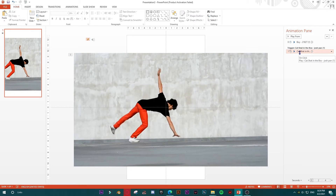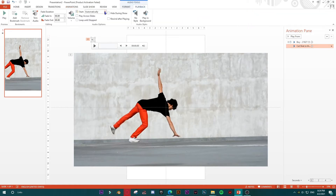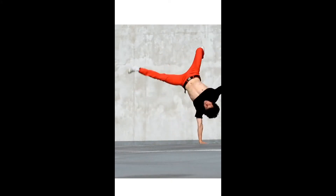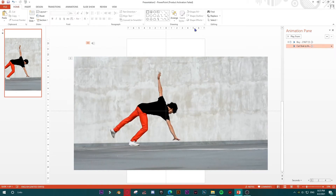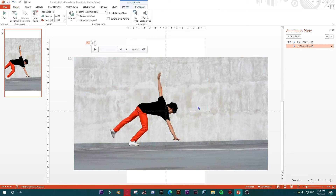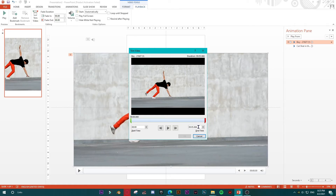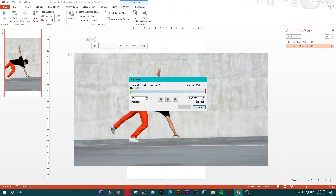I'll drag and drop the music file onto my slide. In the Animation Pane, I'll set it to start 'With Previous' and confirm playback is set to Automatic. The video duration is 5.866 seconds, so I need to shorten the music to match that — 5.866 seconds.